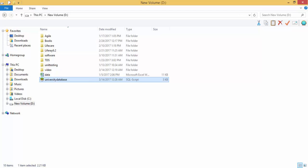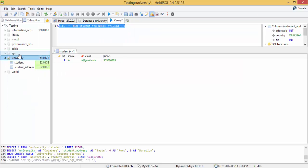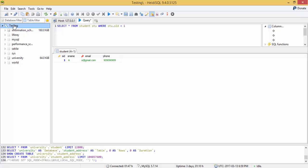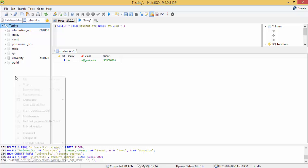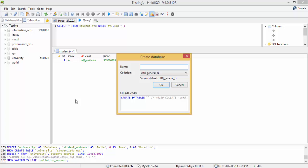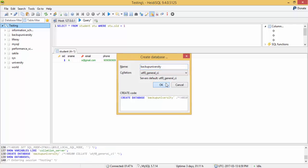Now let me import this. For importing, I create a new database. First select this session, create new database. You can write backup university. Click on this.